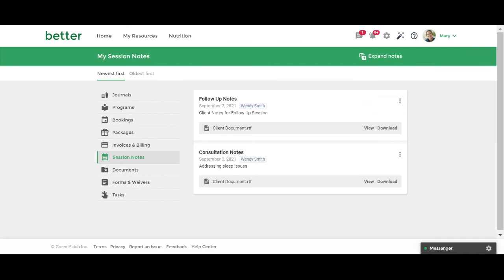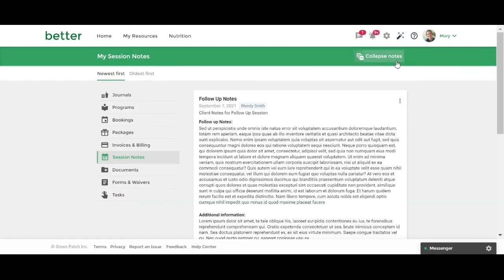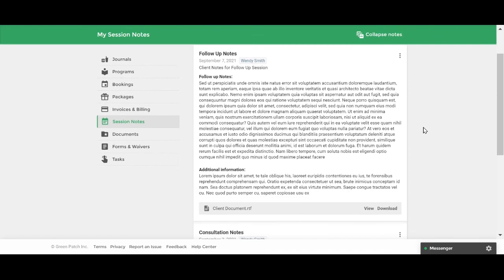Optionally, you can quickly expand your notes to read by clicking on the expand notes button located on the top right of your portal. Any attachments will be displayed beneath each note.